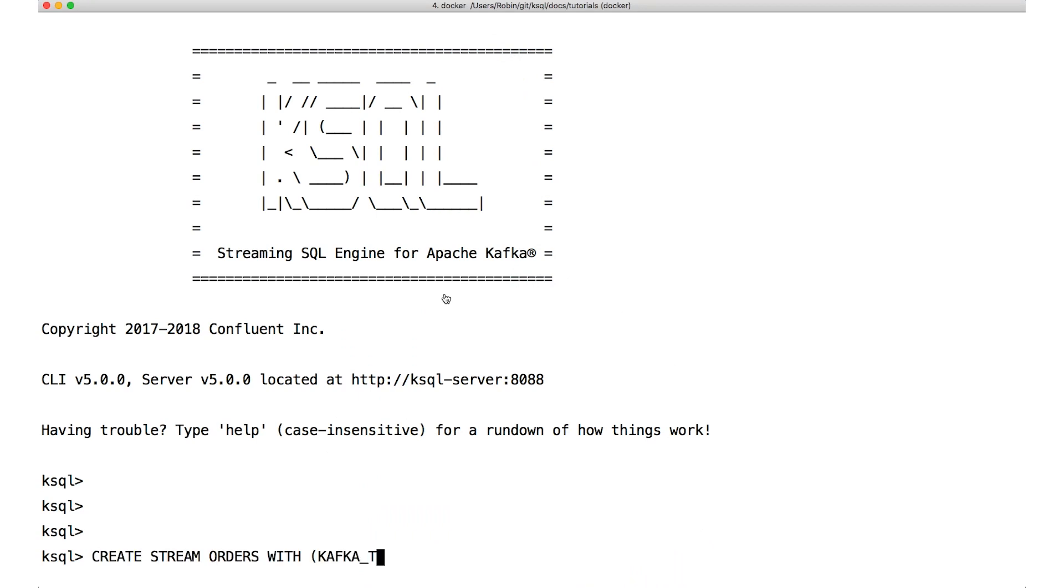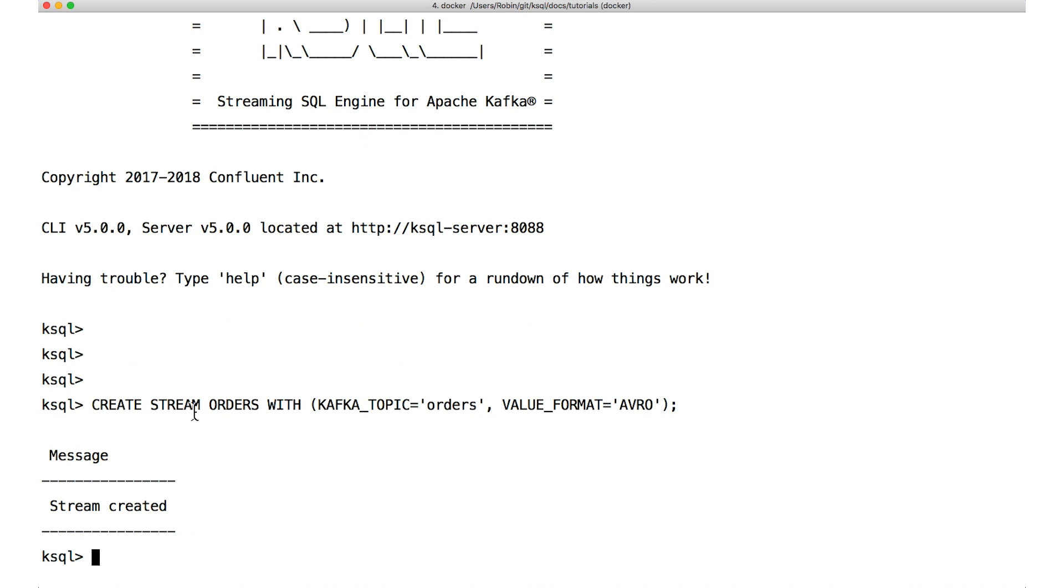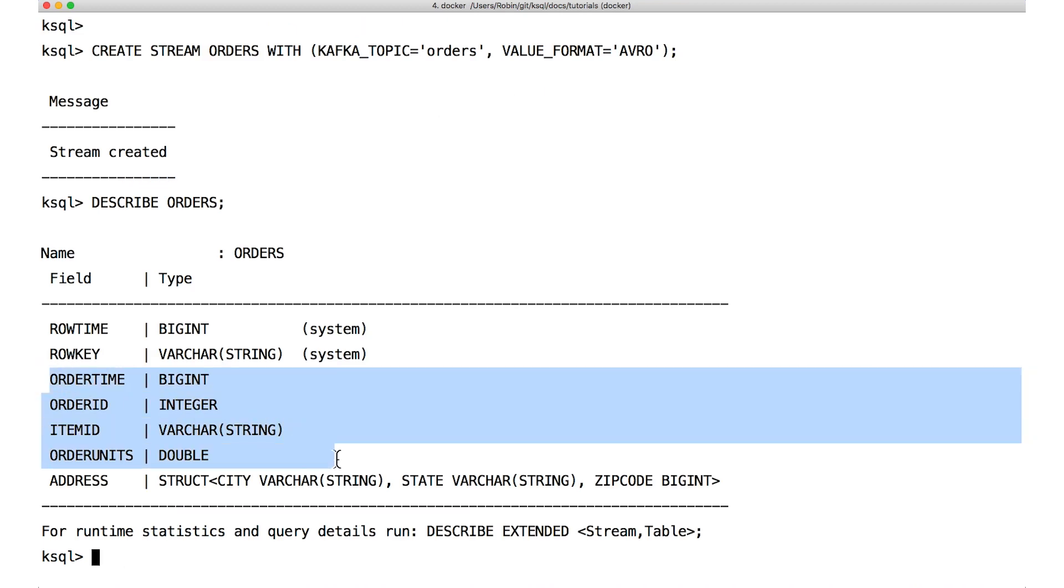Now, suppose you've got a topic with some order information in it. In our case here, the topic's data is in Avro format and the schema is therefore managed by the Confluent schema registry. We need to start by registering this topic with KSQL using the create stream command. Because we're using the schema registry, we don't have to specify the field names or data types and the create stream statement is a lot easier. We can now look at that schema using the describe command and it's picked all that up from the schema registry.